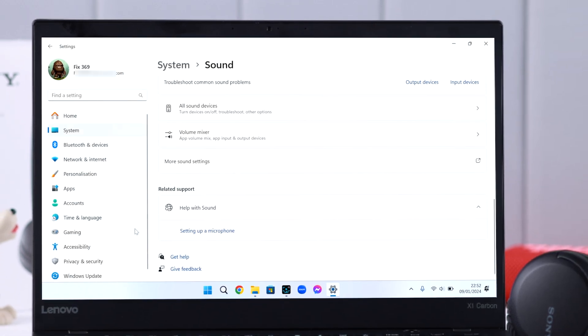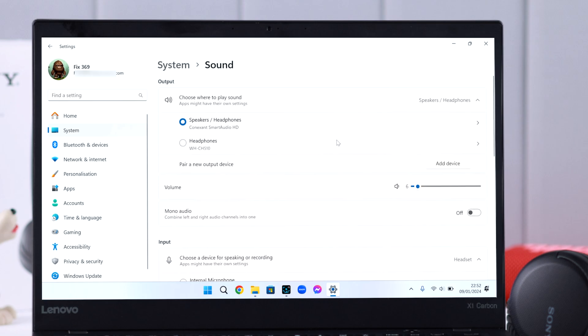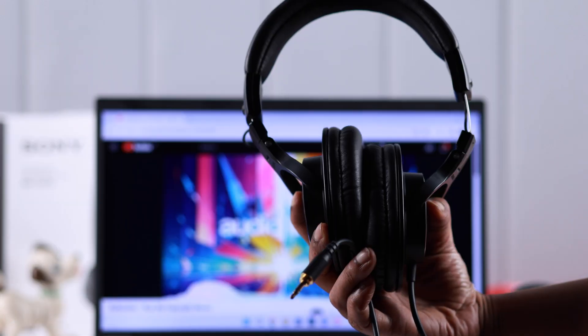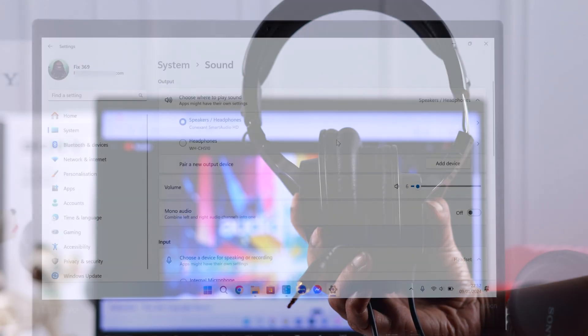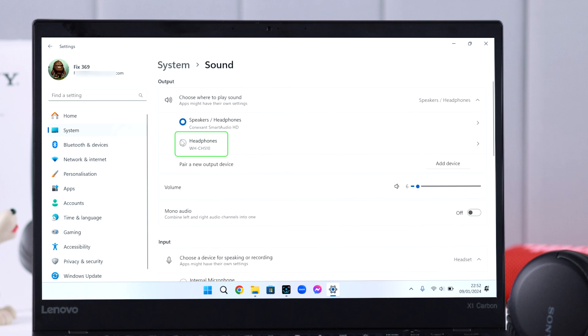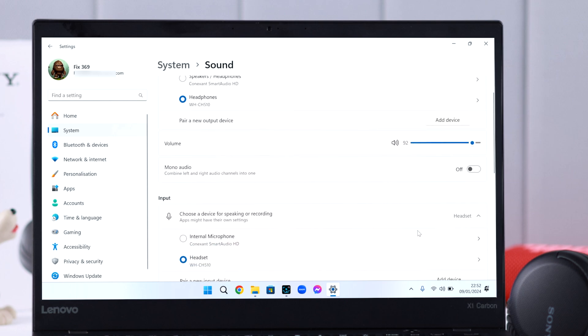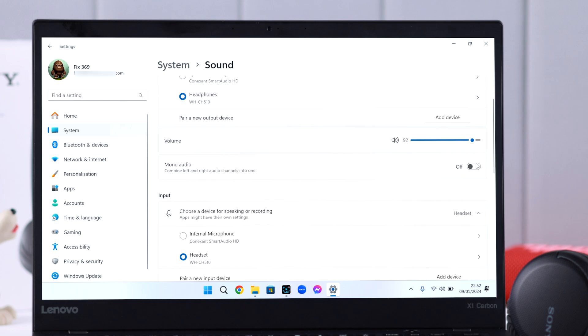Now scroll up in the same section. If you're using a wired headphone, make sure CH510 is selected as the output sound. As you can see, we can turn up volume right from here as well. Also, keep Mono Audio turned off for a better sound experience.